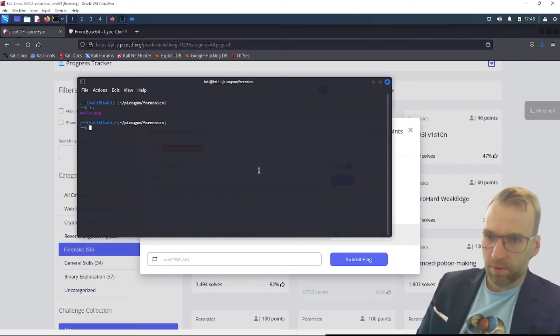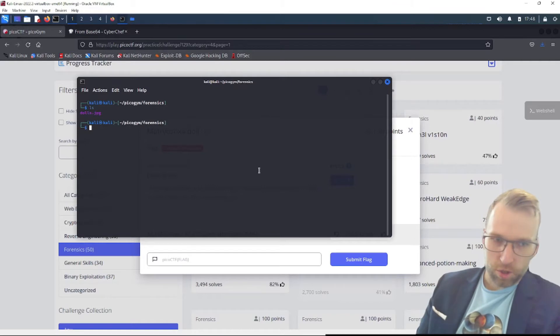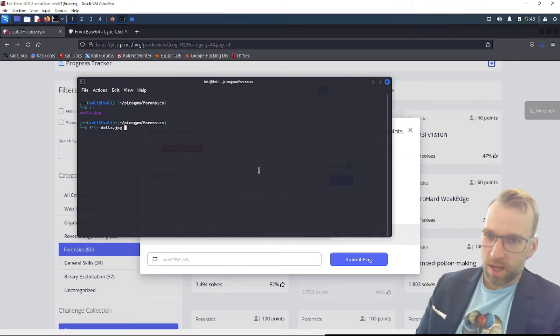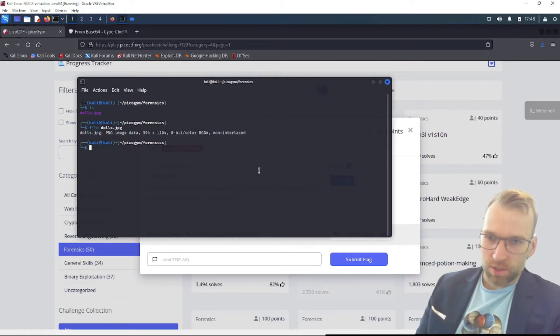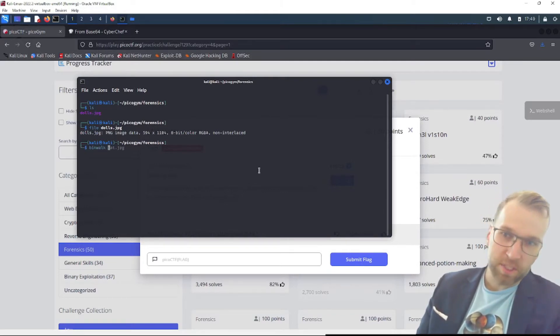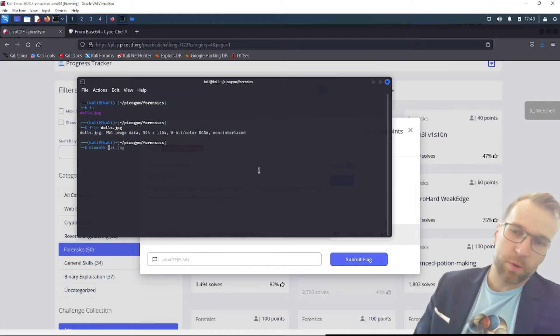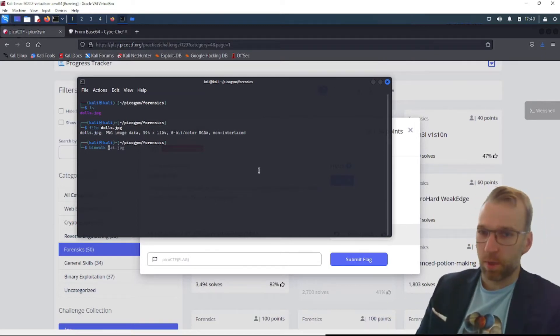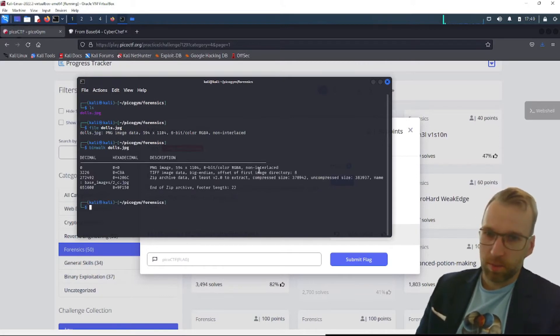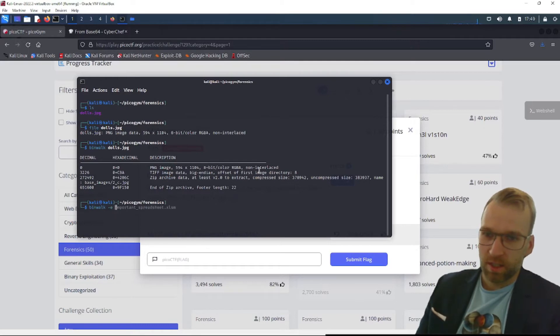Here we have our file dolls.jpg ready to go, and I feel like this is going to be a challenge of constantly having to pull files out of files. One way to do that is by using binwalk. If you don't know, it stands for binary walk and it just checks a file for files within that file. So we'll run binwalk dolls.jpg. You can see, yes, we have files within here. So we'll go binwalk dash e for extract and dolls.jpg.